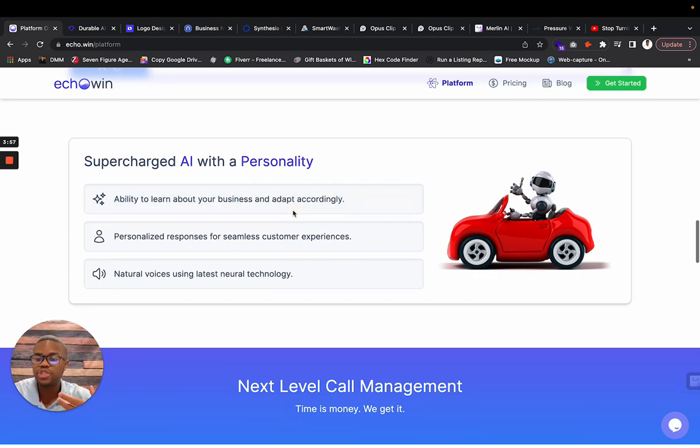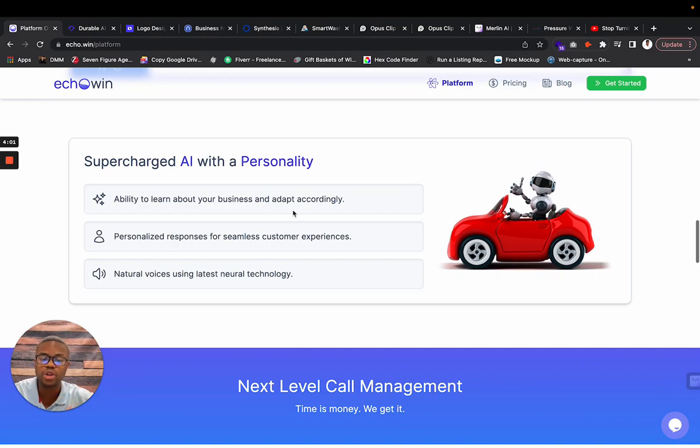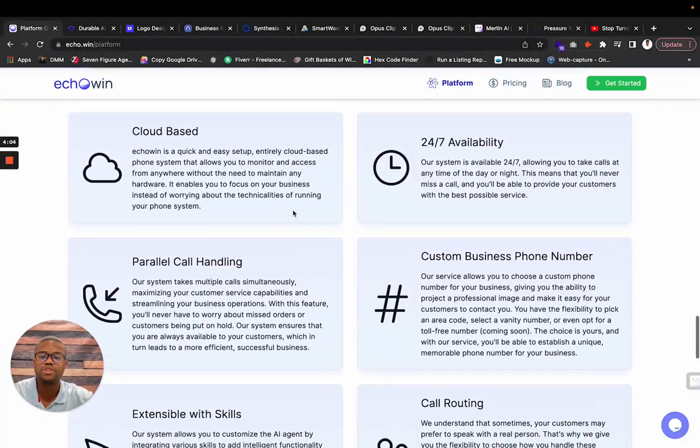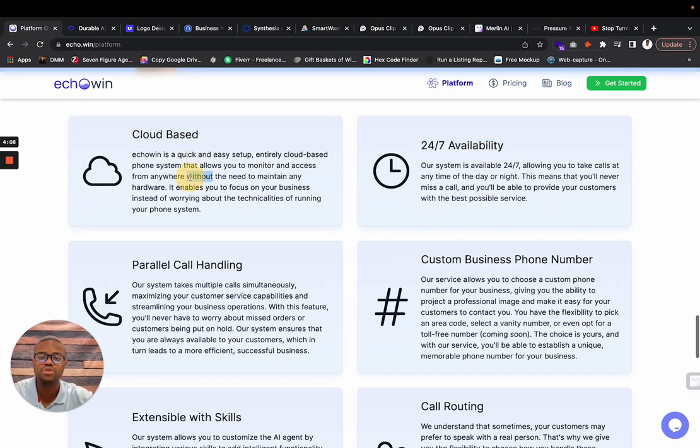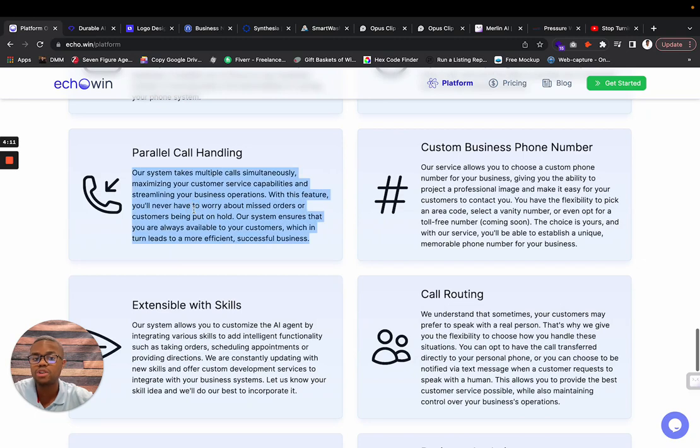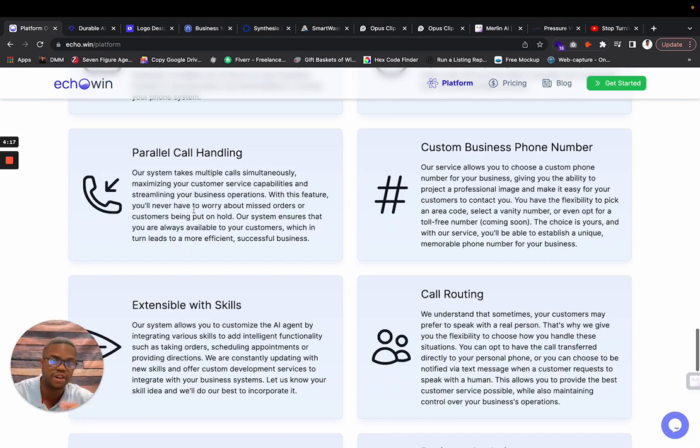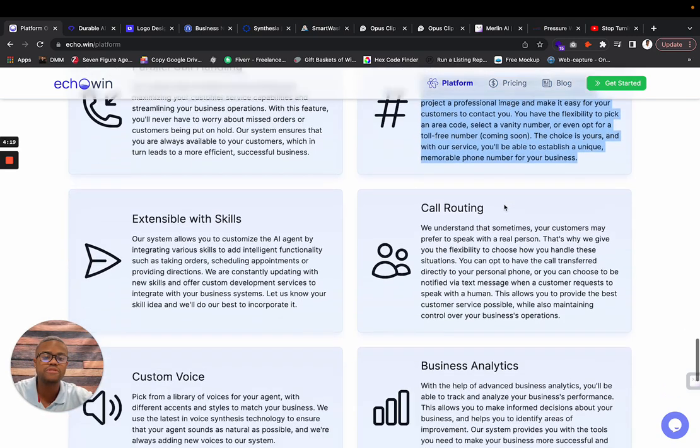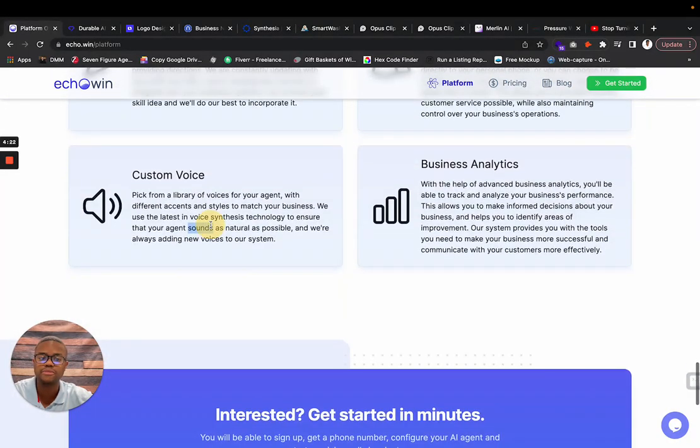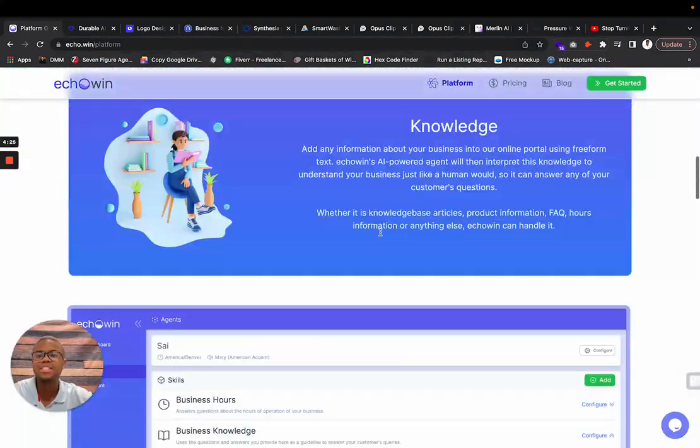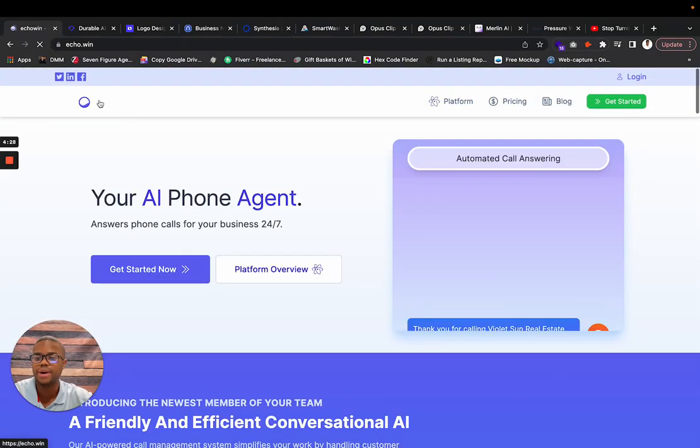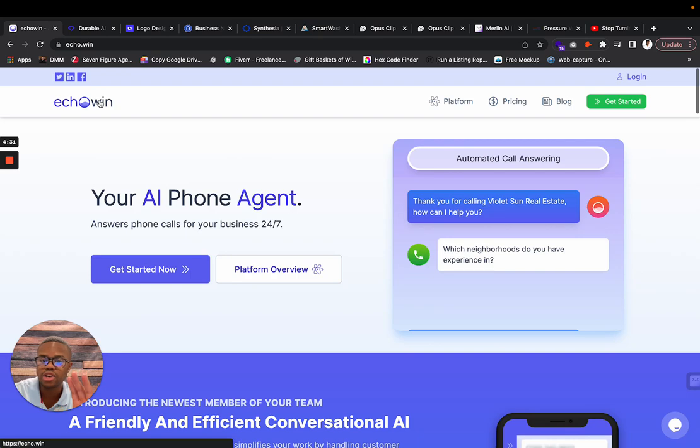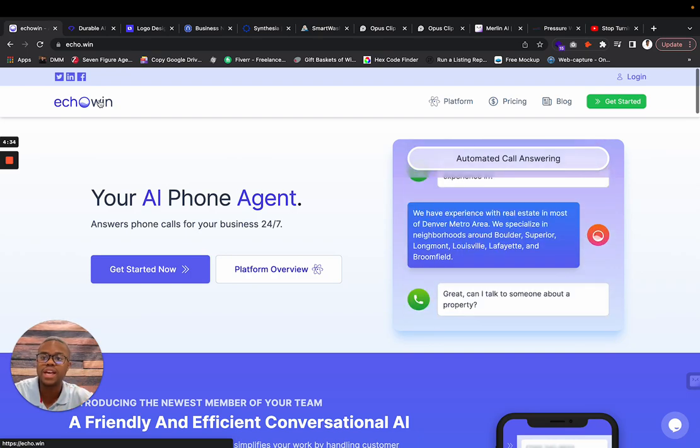So the faster you get on this wavelength, the more you can train this kind of tool for the future. It has 24-7 availability, cloud-based which means you don't need a physical hardware system. It can handle parallel calls. If five people call you at 10 o'clock, it can answer all five of those calls. Custom business phone number, call routing, skills, custom voice, and business analytics. This is Echo Win.